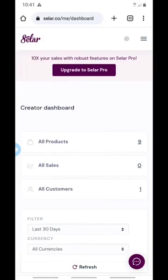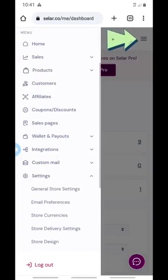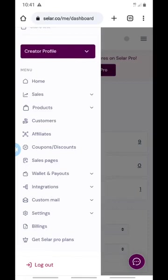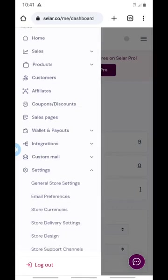So, going back to the tutorial — what you're going to do is click on the three lines you see on the top right. Click on it and it will bring out options. Come down here and look for the place that says Settings. Can you see this? You click on Settings.